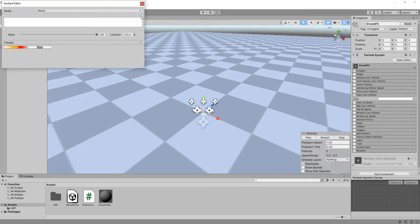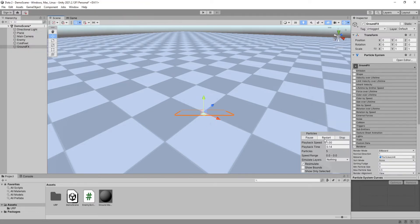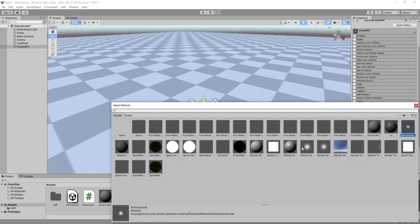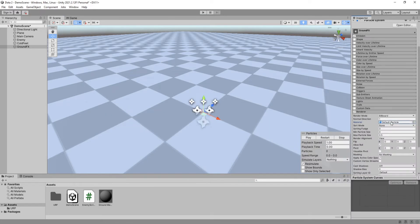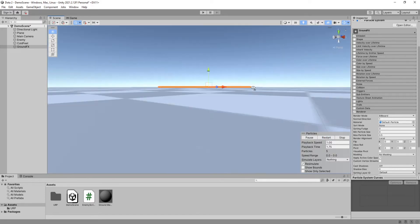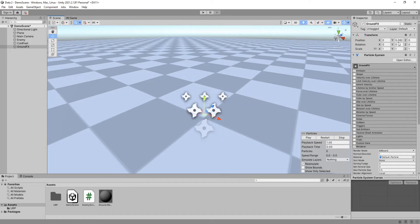Uncheck shape so that they all spawn at the center of the particle system. Enable color over lifetime and make it fade out. Change the color to whatever you want — I'm going for a teal or light bluish. Under render settings, change its material to be the default particle that comes with Unity. Set its render alignment to be local, and now if you hit play it should be flat on the ground. Move it up a bit so we can see it. I'll set its position to 0.1 on the Y-axis so that it does not clip through the flat ground.